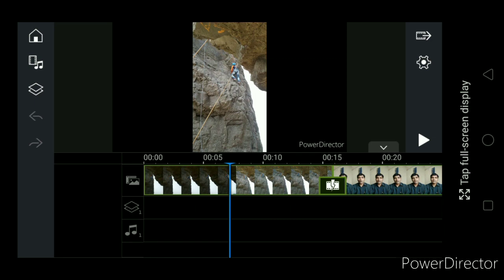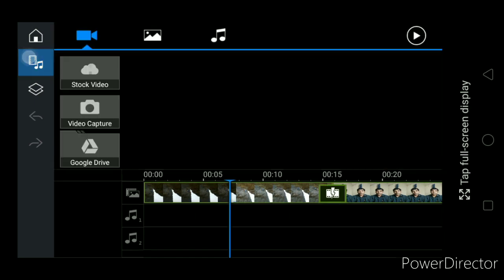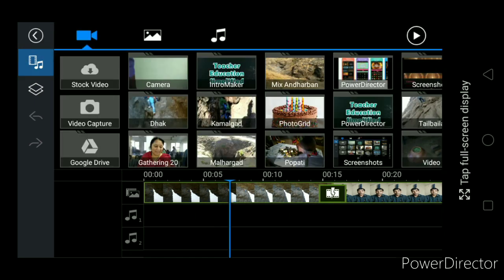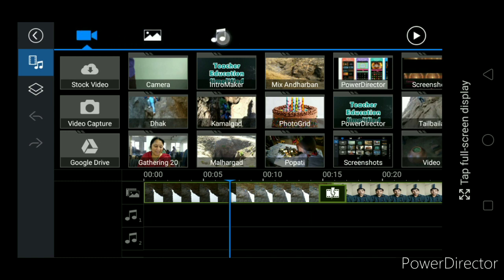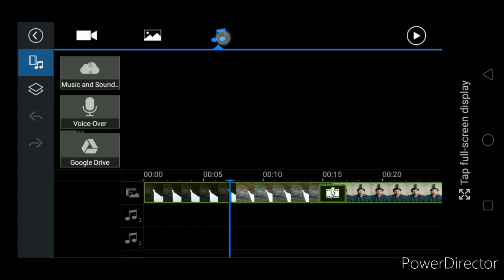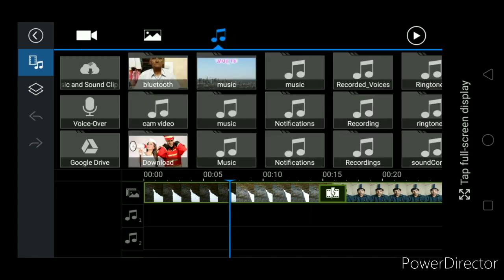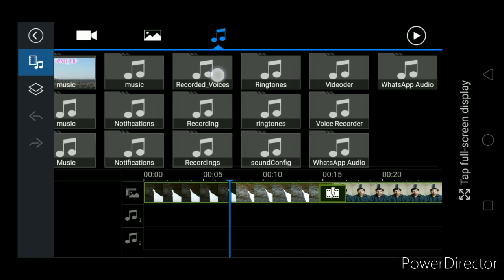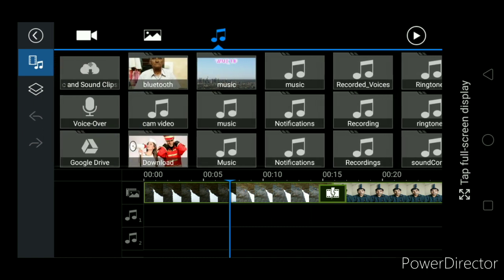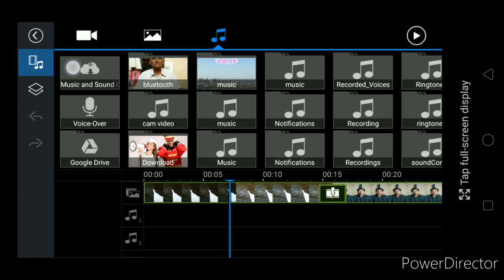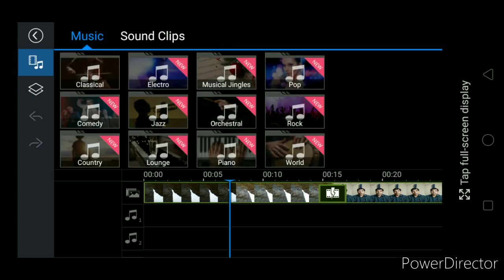Now just deselect the timeline, then go to Media. You want to add the media. See over here, video, images, and music or audio. But this is the gallery available in your mobile phone and along with that there are some more sounds that can be downloaded over here.